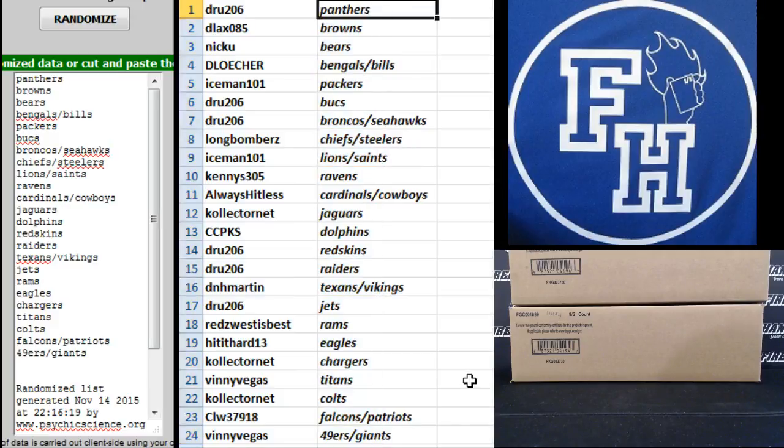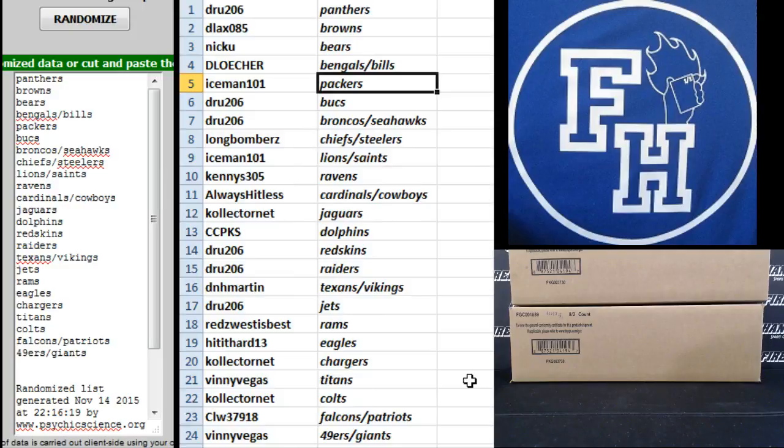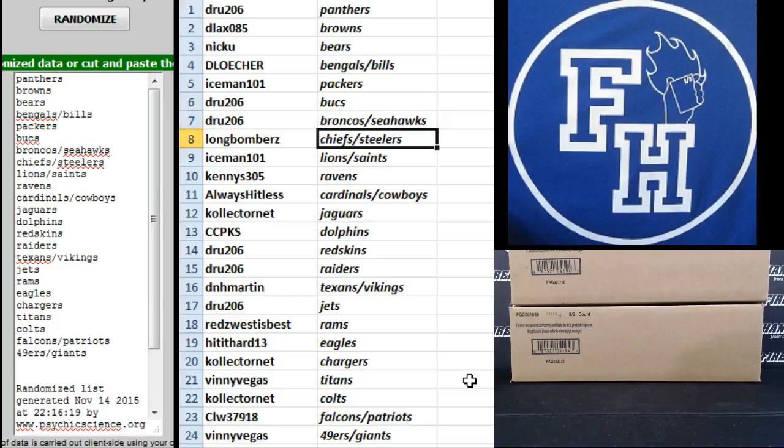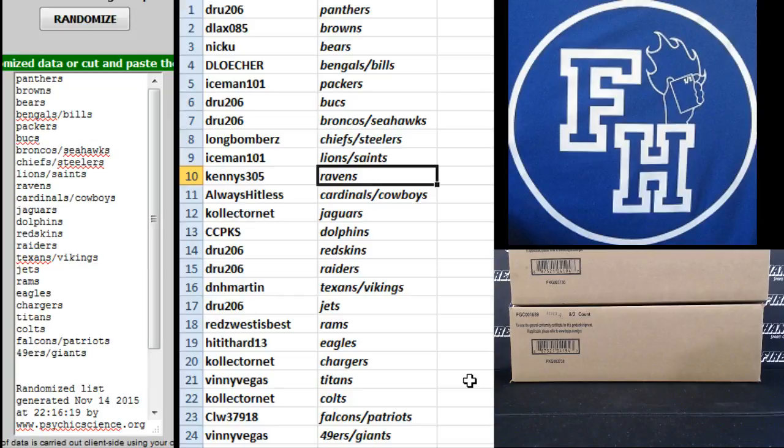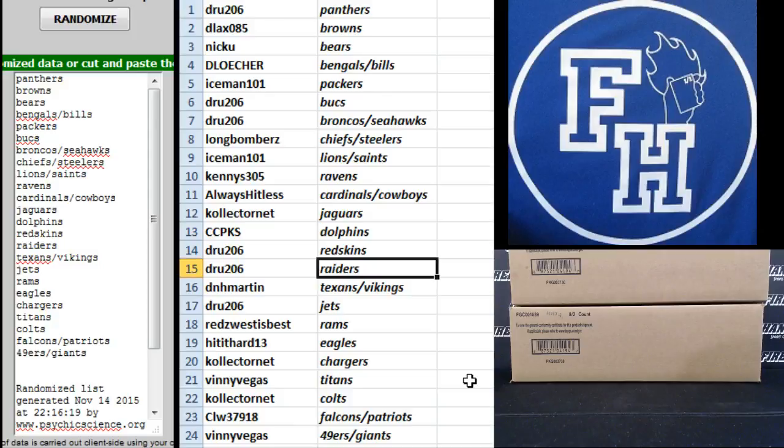Alright. Drew 206, the Panthers. D-Lax 085, Browns. Nick U, Bears. D-Losher, Bengals and Bills. Iceman, the Packers. Drew 206, Bucks. Drew 206, Broncos and Seahawks. Long Bombers, Chiefs and Steelers. Iceman, Lions and Saints. Kenny S305, Ravens. Always Hitless, Cardinals and Cowboys. Collector Net, Jags. CCP KS, the Dolphins. Drew 206, Redskins and Raiders.